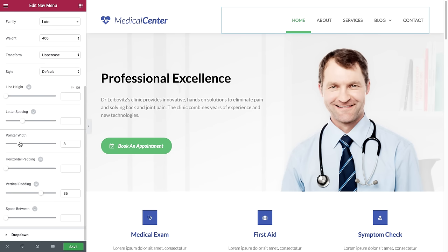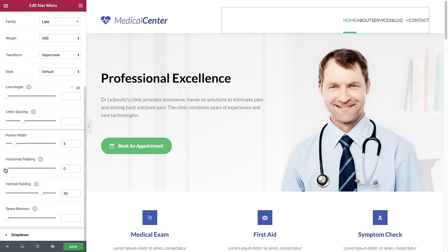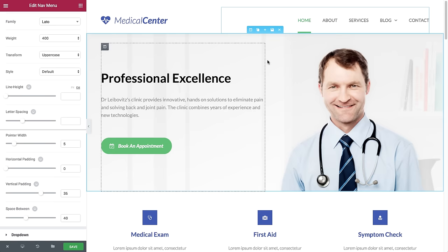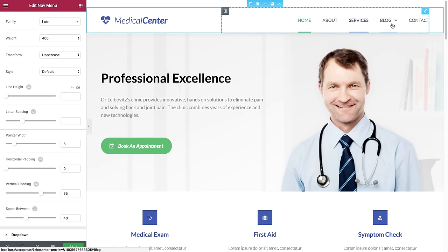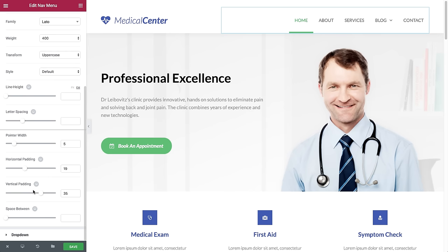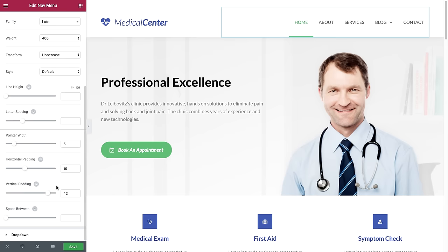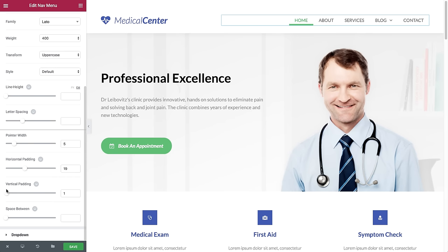I can change the pointer width to make the pointer wider, and I can change the horizontal padding which changes the width of the pointer. To explain how it works: if I reduce this to zero and increase the space between items, you can see that the pointer width is exactly the same width as the text. I can also change the vertical padding, which affects the distance between the pointer and the text — if I reduce it, the pointer is really close to the text.